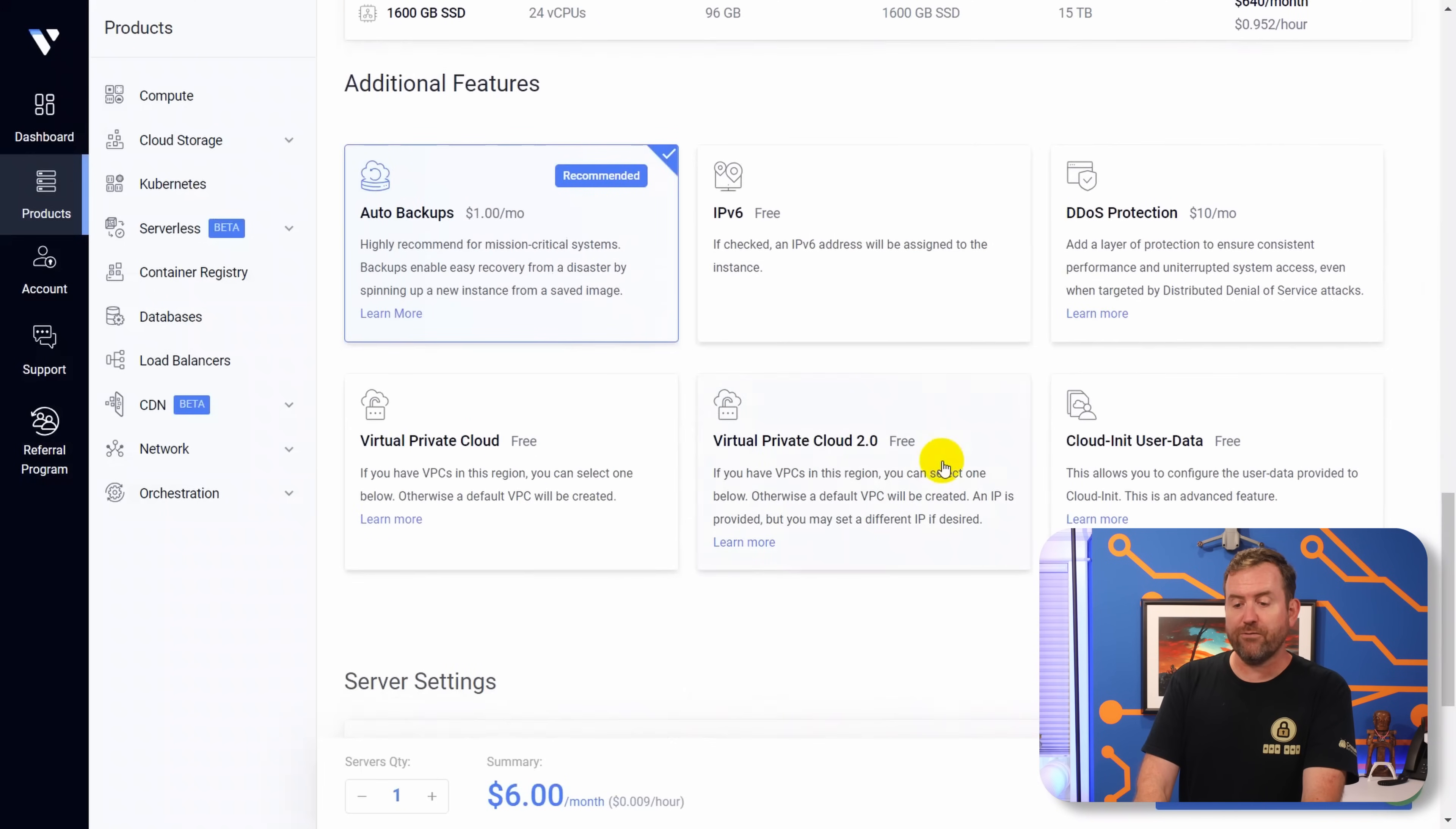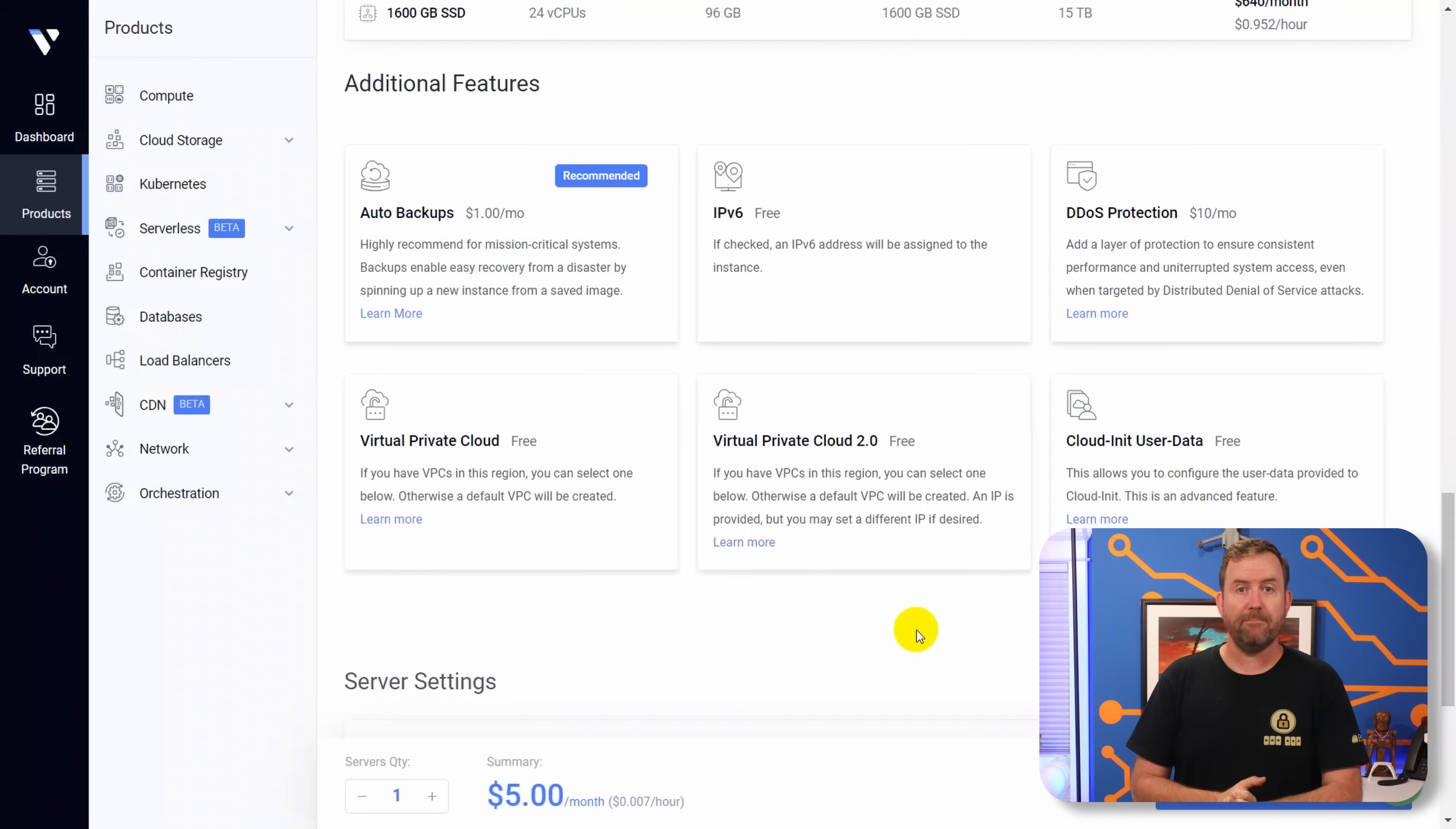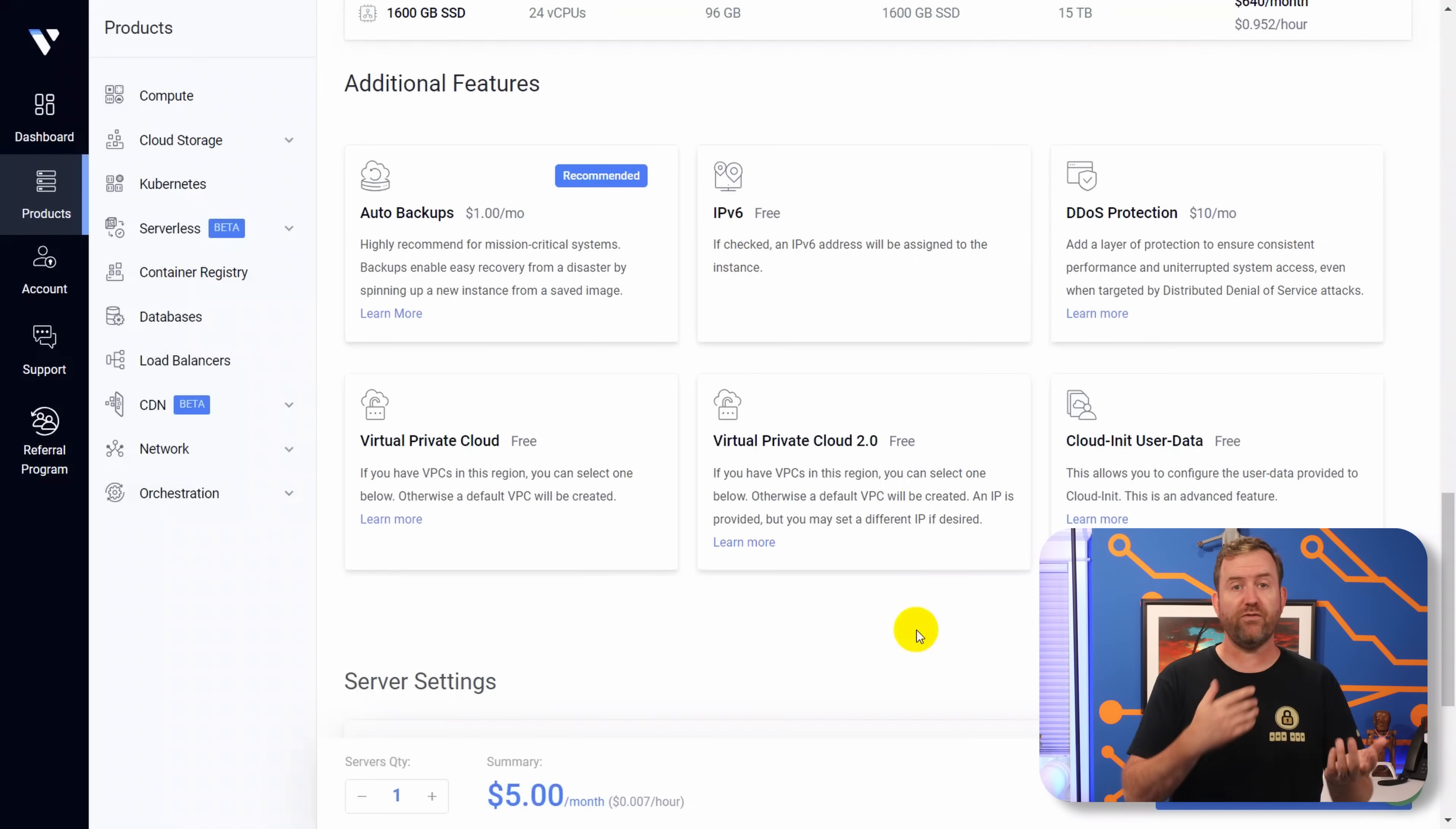Now if you scroll down further under additional features, we can disable auto backups. The reason we're disabling backups is that there's nothing saved on this server. Password Pusher by design doesn't save any of those passwords or any of that information. So if the server crashed completely, the only thing that you would lose are passwords that you've pushed that haven't hit their expiration yet. We don't need to take backups because there's really nothing to restore. If we ever need to restore the server, we can just fire up a brand new instance.